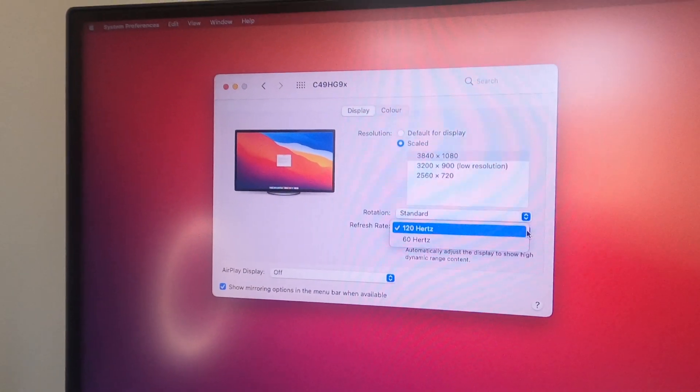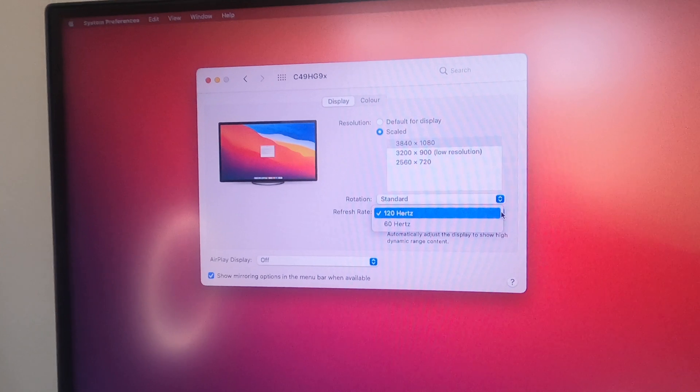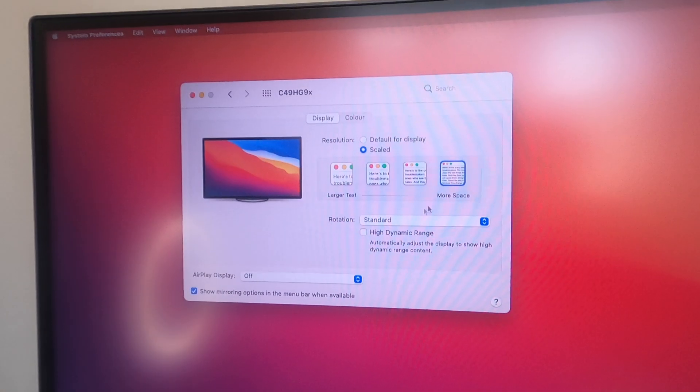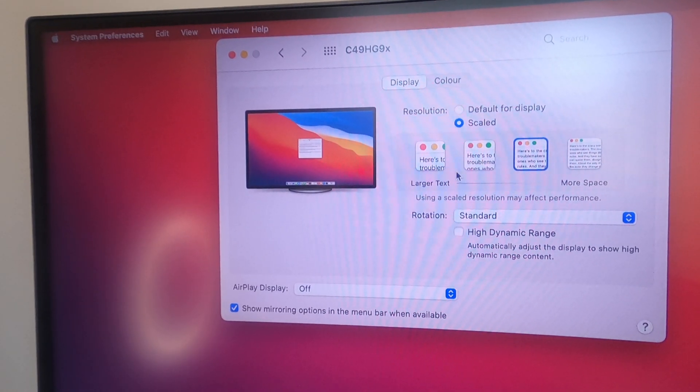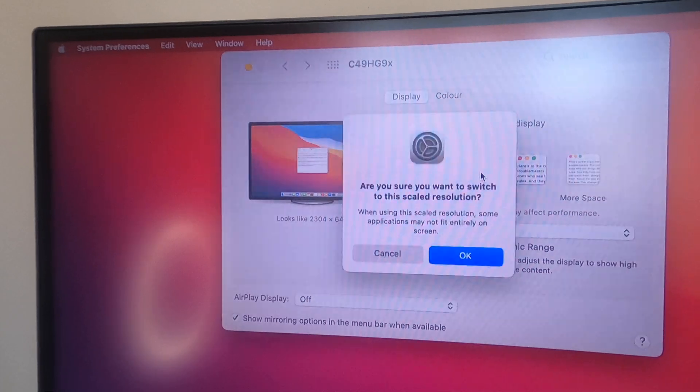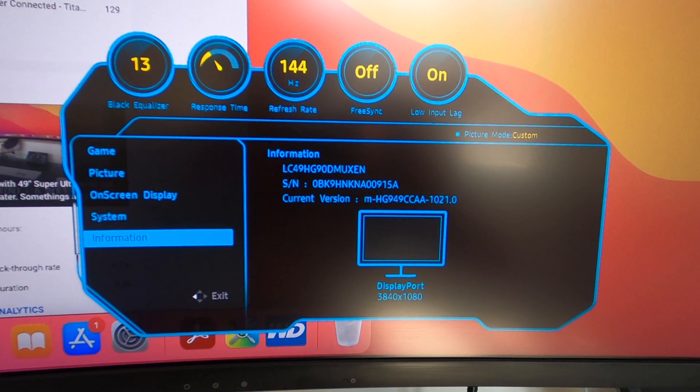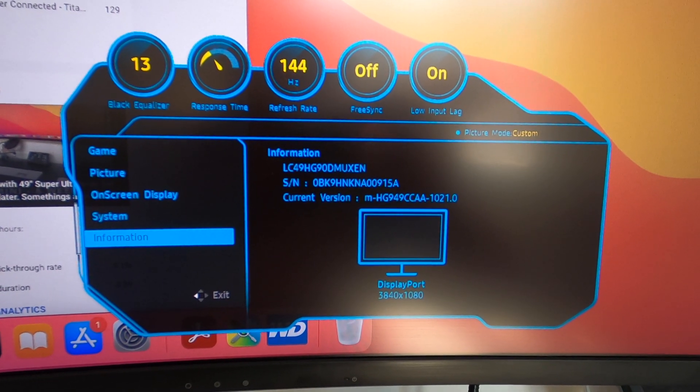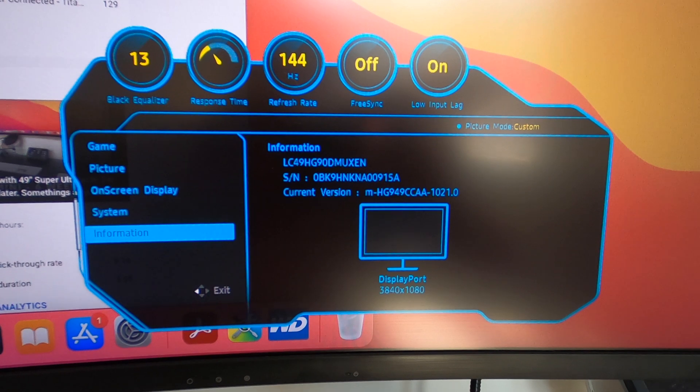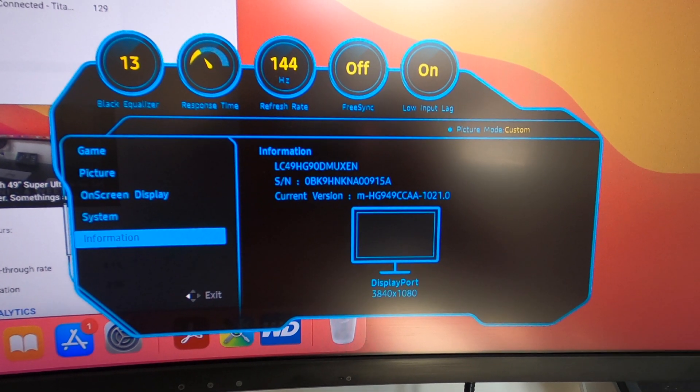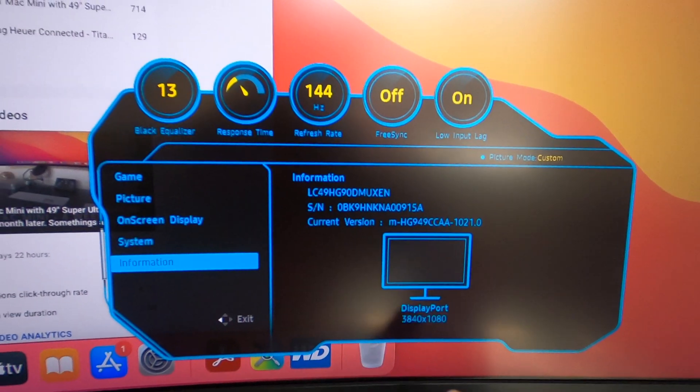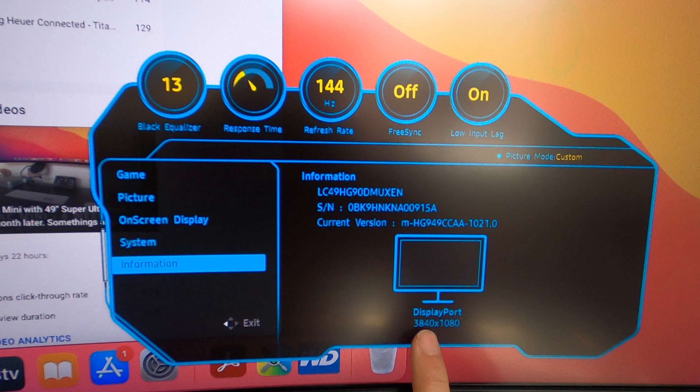So that was confirming the original setup. I then switched back to the new cable, the Thunderbolt to DisplayPort. Again, it presented me with exactly the same options, but I was able to get the screen to confirm the 144 hertz and then also tell me the display resolution, which rather disappointingly where my finger is now still showing the 3840 by 1080 and not the 5120 by 1440 that I'd hoped to achieve.